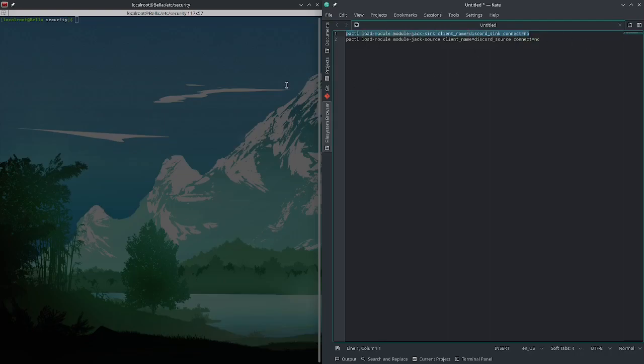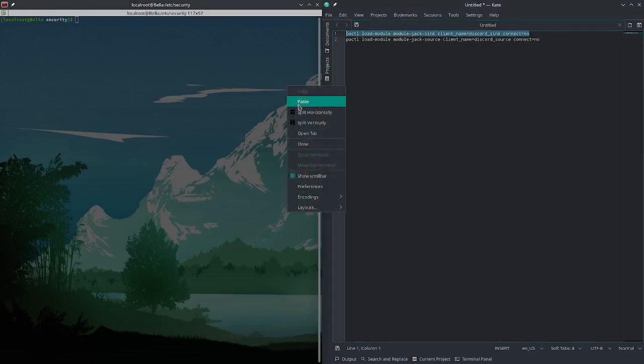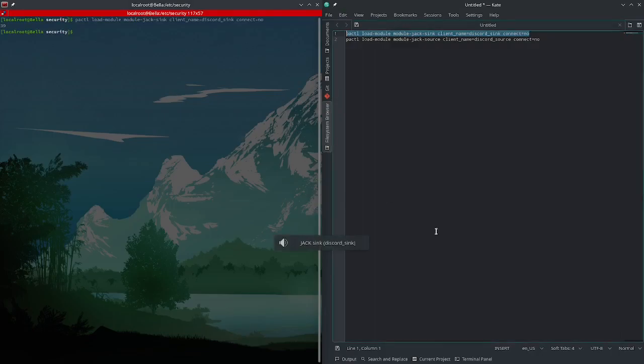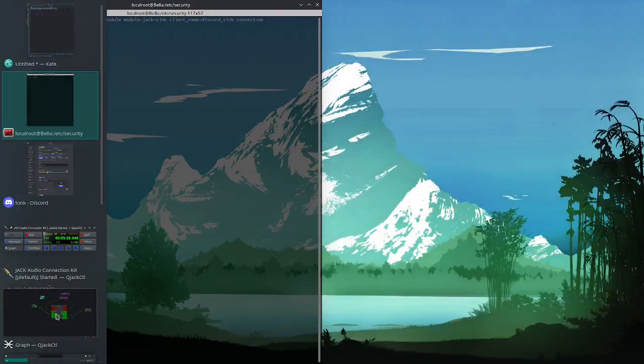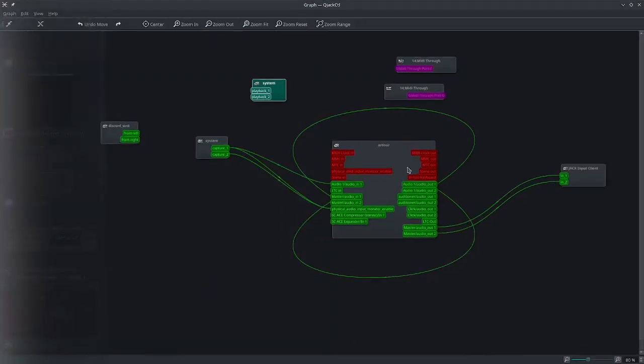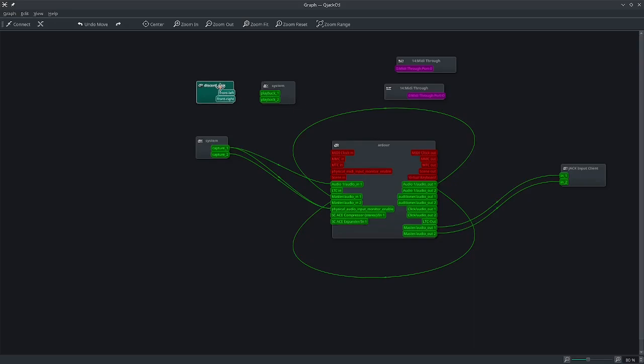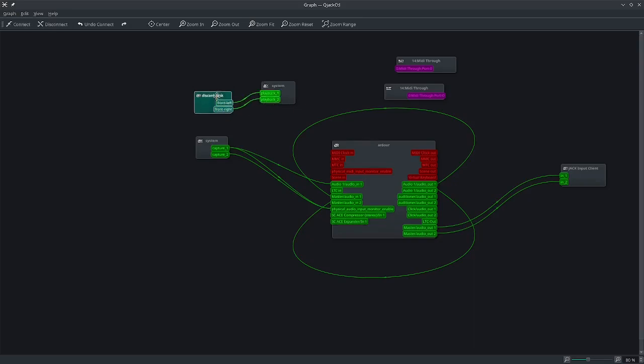Right. We're going to go ahead and paste that into my terminal. And now if we go back to the graph, you'll see we have a playback here. Right here, DiscordSink. So if you want to be able to hear Discord, connect it here to your system output or your system playback. Super easy.